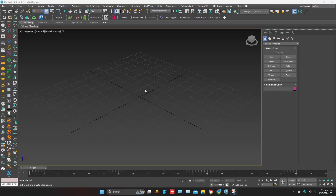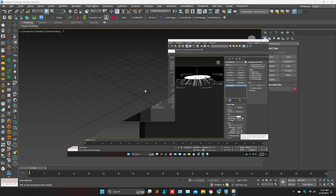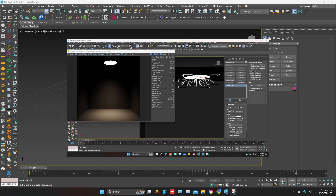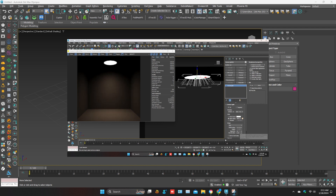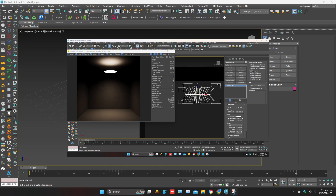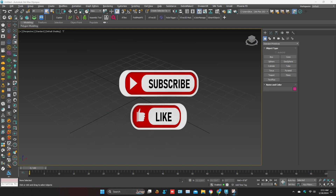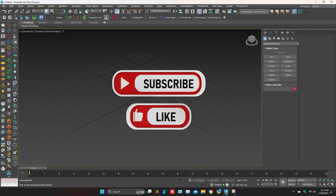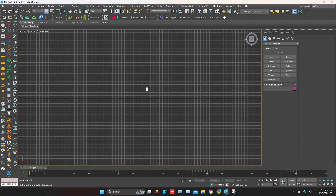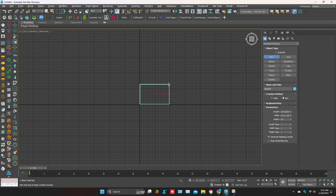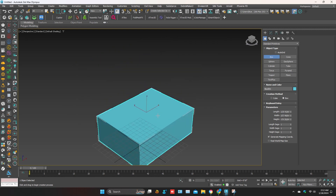Hello everyone, hope you are doing well. In this tutorial I'm going to show you how to use Corona Light. It's about Corona Light basic settings — a basic tutorial for beginners. It's very easy and simple. Please subscribe to my channel and like my video. Let's start the Corona Light practice. I'm creating a box room for light.